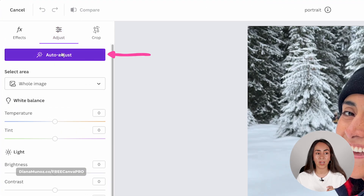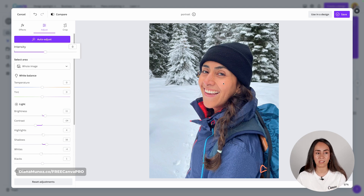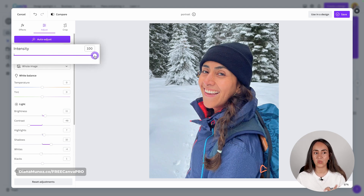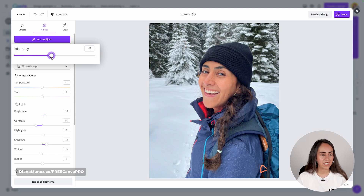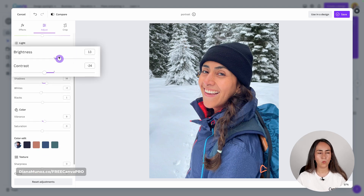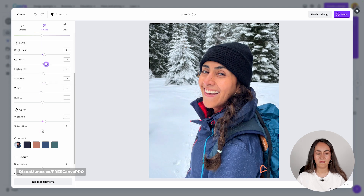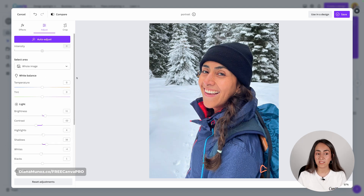In the adjust section we have a button to auto adjust the image. Canva automatically adjusts the colors and you can give more or less intensity by moving the slider. I'm going to leave the intensity at zero and then continue editing with the sliders — reducing brightness a little, bringing more contrast, and increasing saturation just a tiny bit. All of these settings are pretty standard and you will see them in most photo editing platforms.